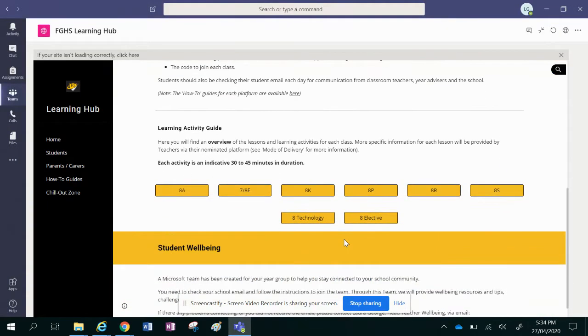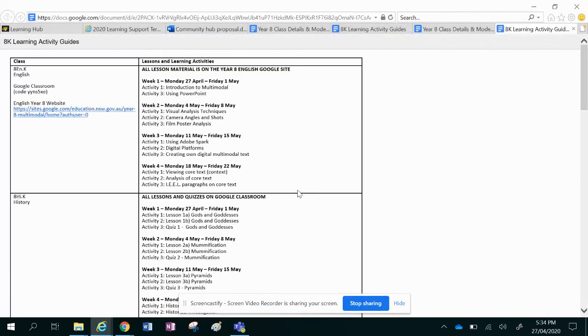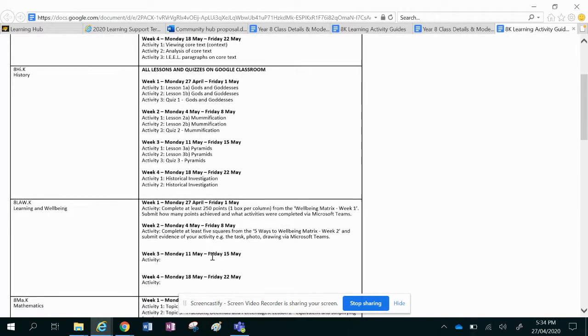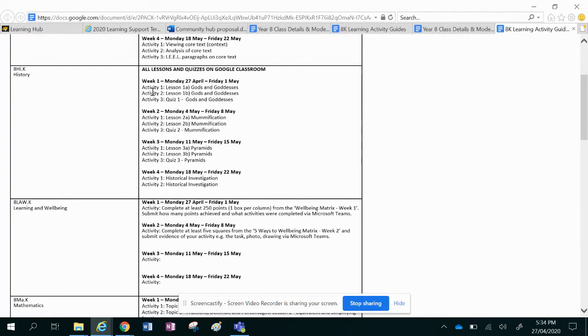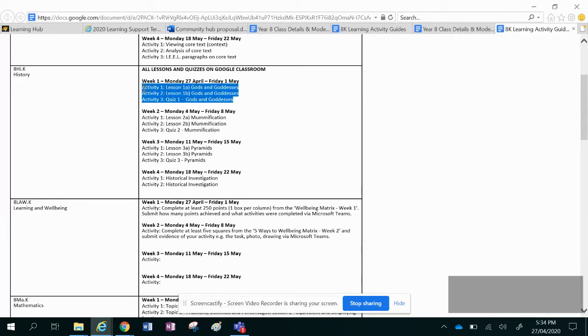The second area that you need to look at is there's classes along here, so you need to click on your class and it's going to tell you what you need to do each week. So for example, in 8K history, you need to do all lessons and quizzes on Google Classroom, that's where you can find them all, but in week one you've got three activities you need to do.